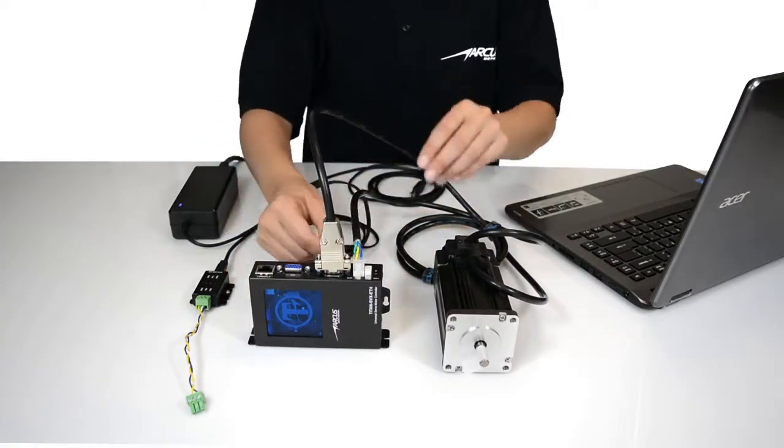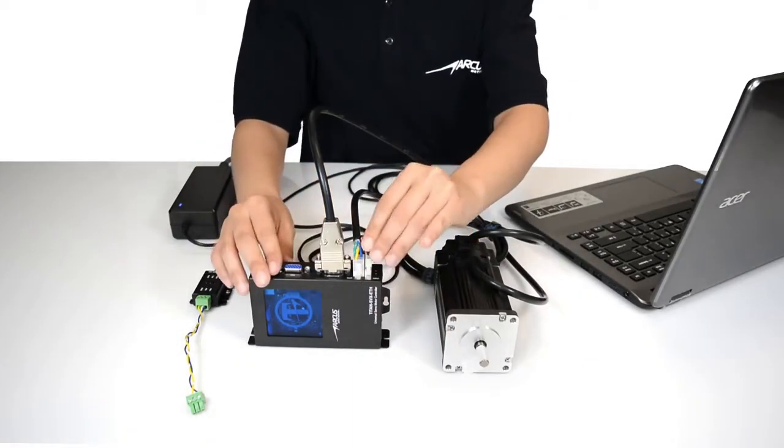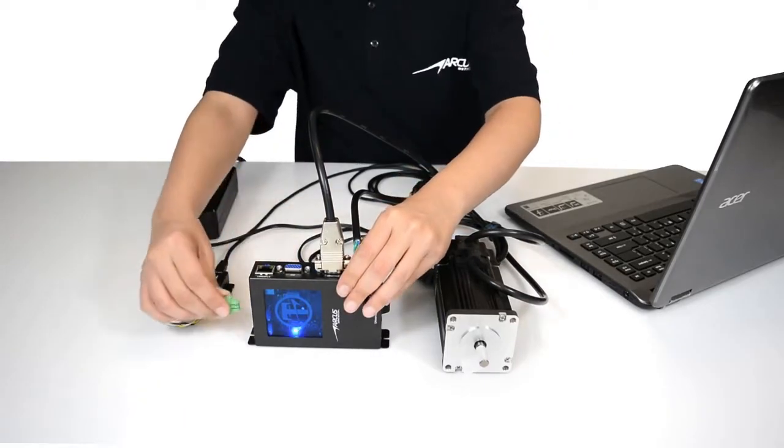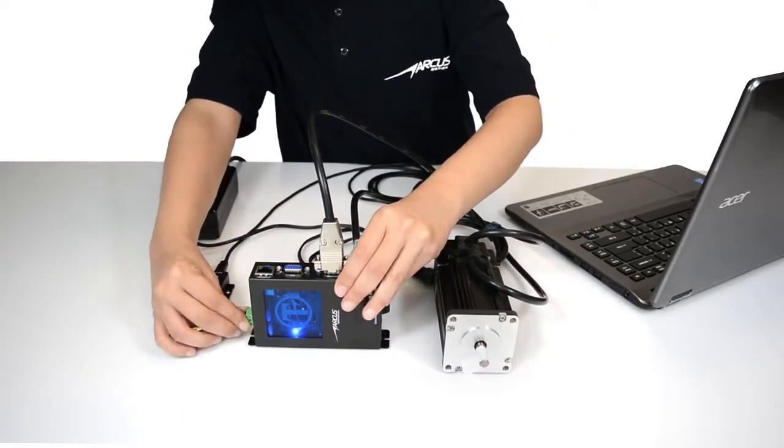Let's power up the controller and check the communication. For this test, we will use the RS-485 communication.